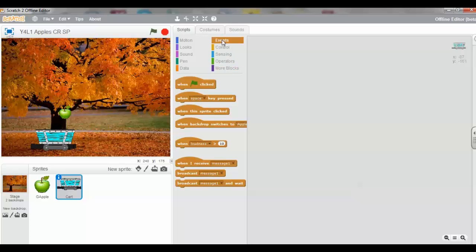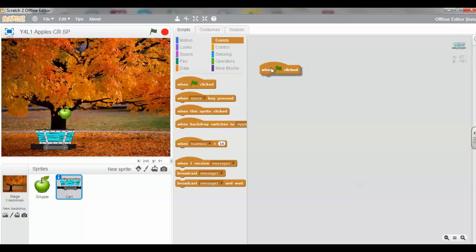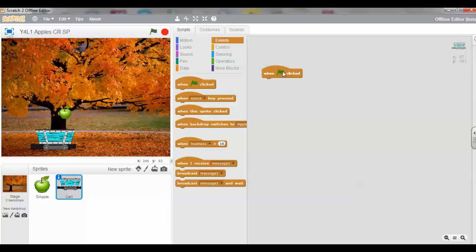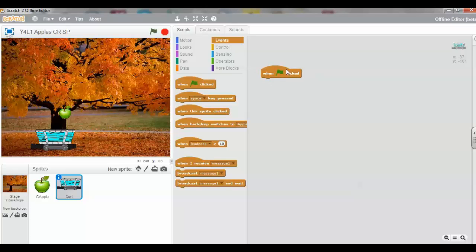We click on the Events block and drag the blocks into the script area. I've dragged a When Green Flag is clicked. Now this is called a Hat block, and as you can see, this block has got like a little hat on. They're called Trigger Blocks, and they start every script. They have a rounded top and a bump at the bottom. This is so that you can only place blocks underneath these Hat or Trigger Blocks.